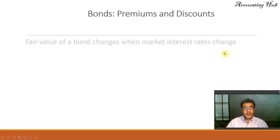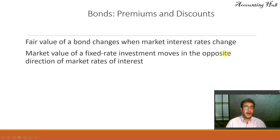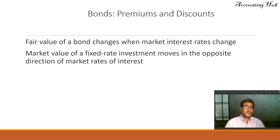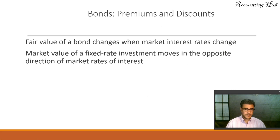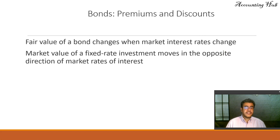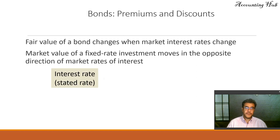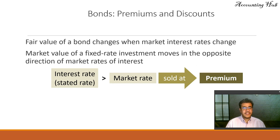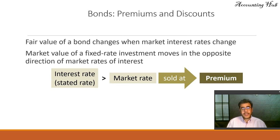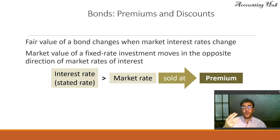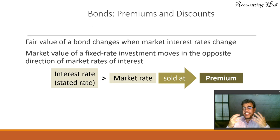When we're talking about bonds, we have two types: premium and discount bonds. Fair value of a bond changes when market interest rates change. Market value of a fixed-rate investment moves in the opposite direction of market rates of interest. For instance, if the bond interest rate is greater than the market rate, we sell it at a premium. We are paying more than the market, so we are giving them a premium.